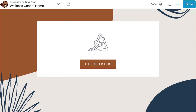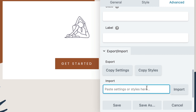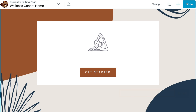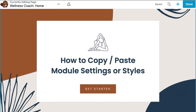Note that the module must be of the same type as the module you copied. In this example, we copied the settings from a Heading module. On the Advanced tab in the Export-Import section, go ahead and paste the clipboard contents into the Import field.